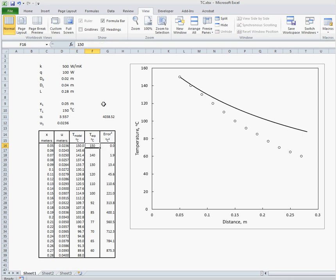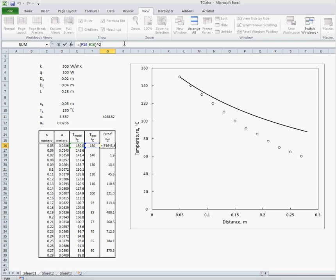And we're going to calculate the error squared between these two measurements which is given by this equation right here. And so for each place on the bar where we have an experimentally measured temperature we can calculate our error squared.